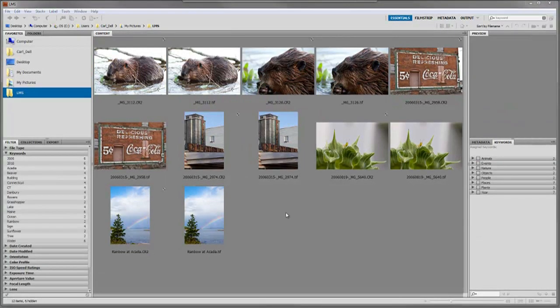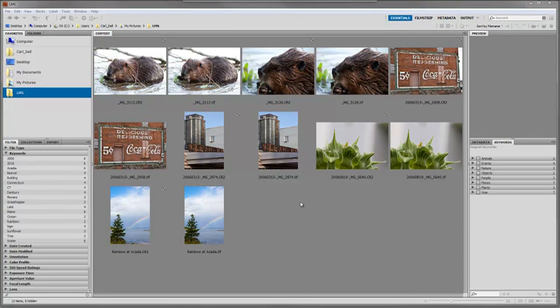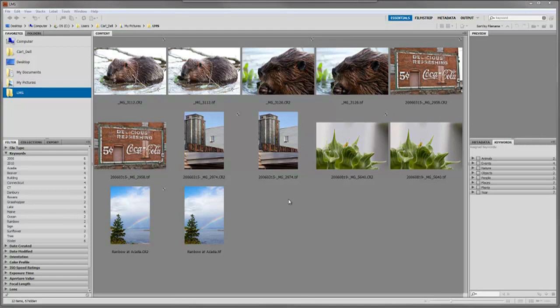Moving ahead, I've added a bunch of keywords to these images. Now we want to use those keywords to sort or find our images on the hard drive. First, I'll show you how to find and sort images within the same folder you're in.